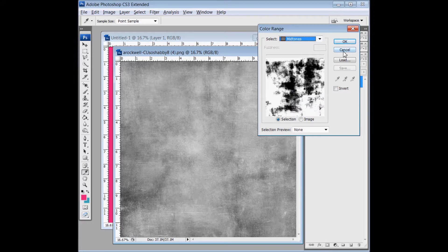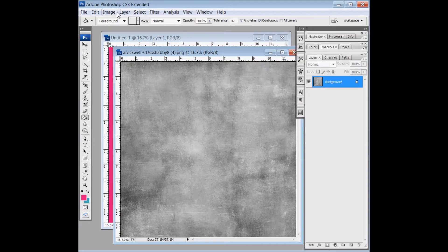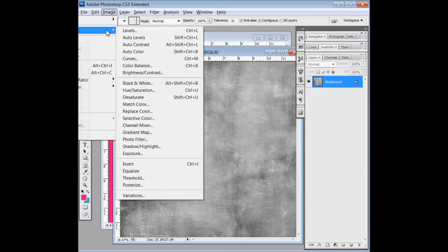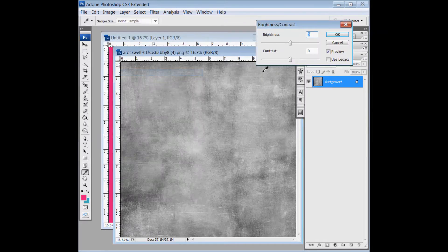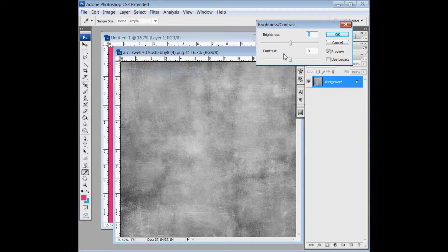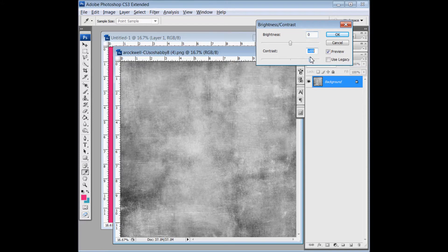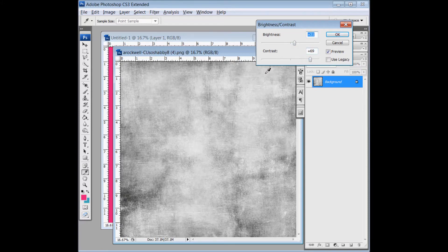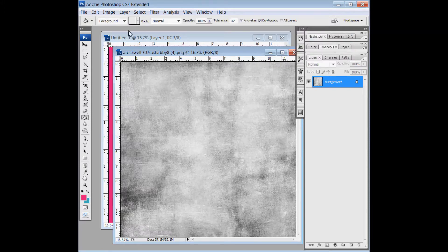So I'm going to hit Cancel, and I'm going to go to Adjustments and adjust the brightness and contrast. What I'm going to do is make a more stark contrast between the dark and light areas. So I'm going to increase my contrast, maybe the brightness just a little bit, and so now the midtones should be a smaller area.